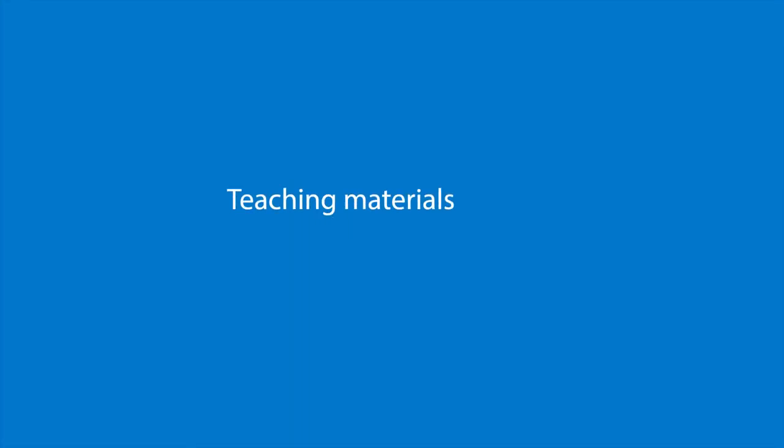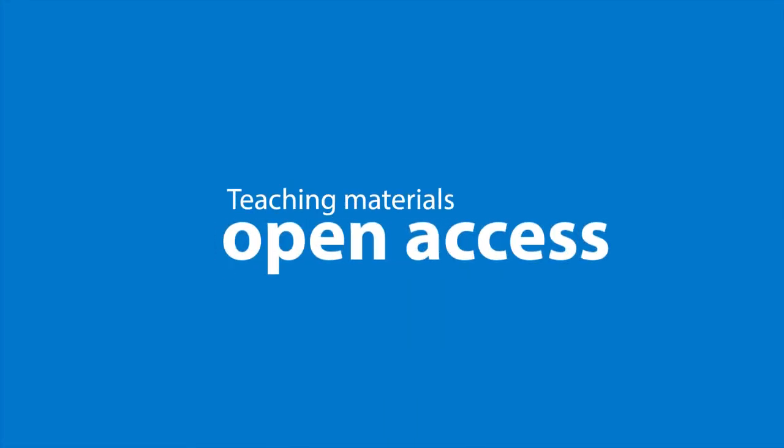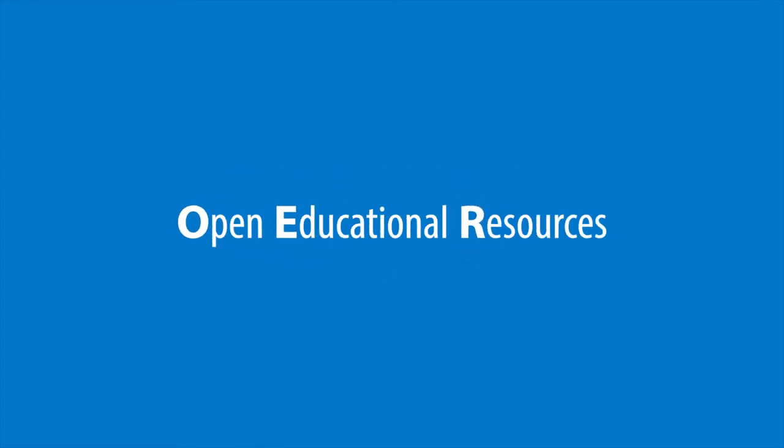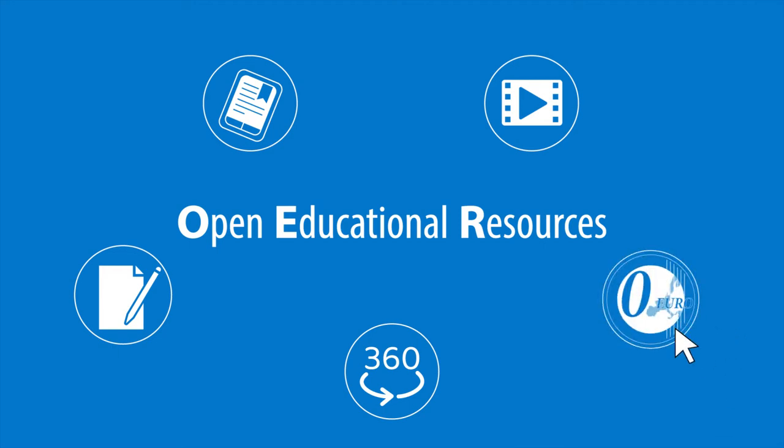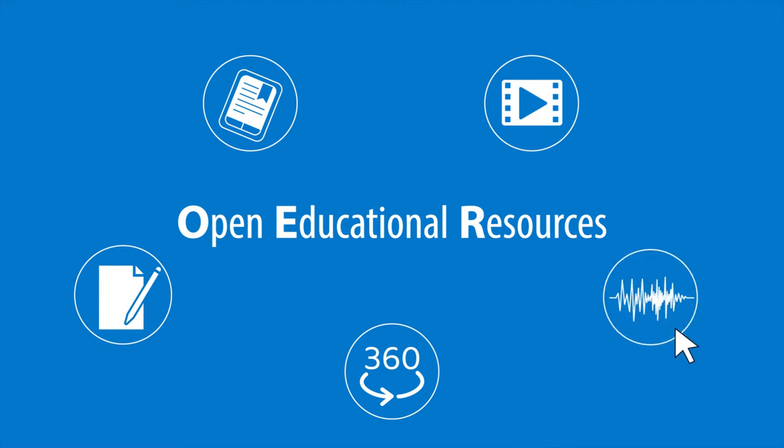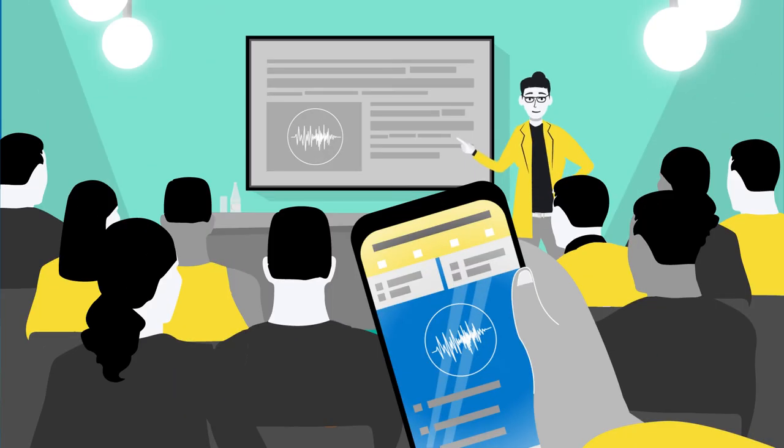Why shouldn't teaching materials also be made open access as OERs? Open educational resources are teaching materials that are accessible online free of charge and that can be used and modified, for example for other courses.